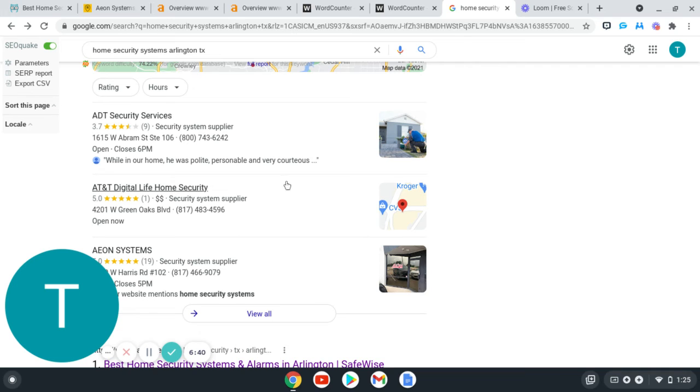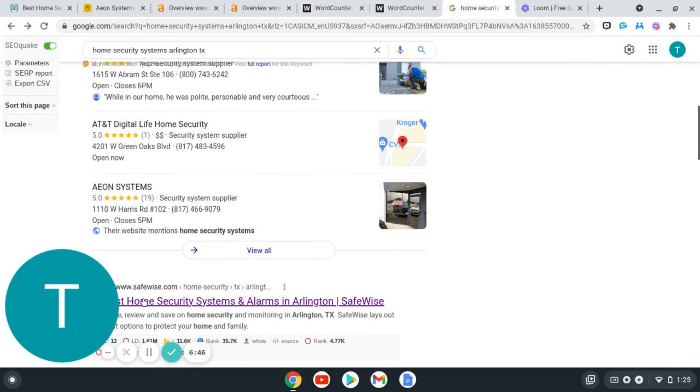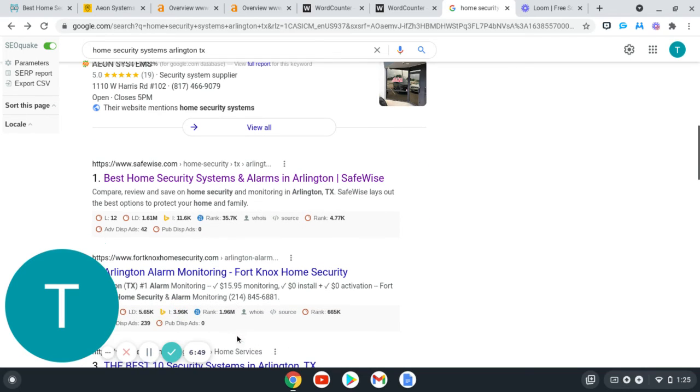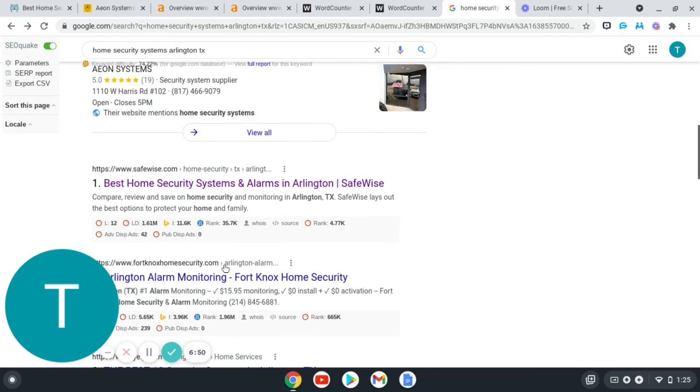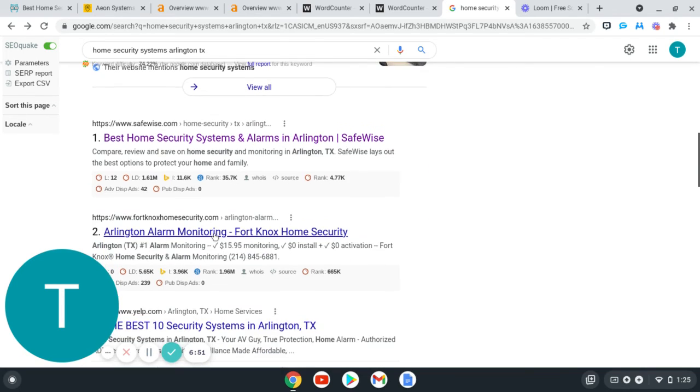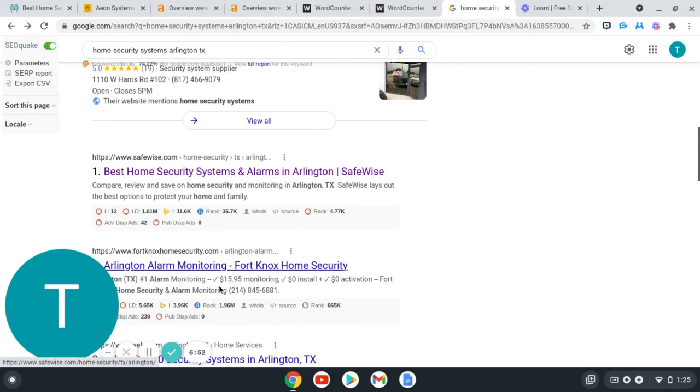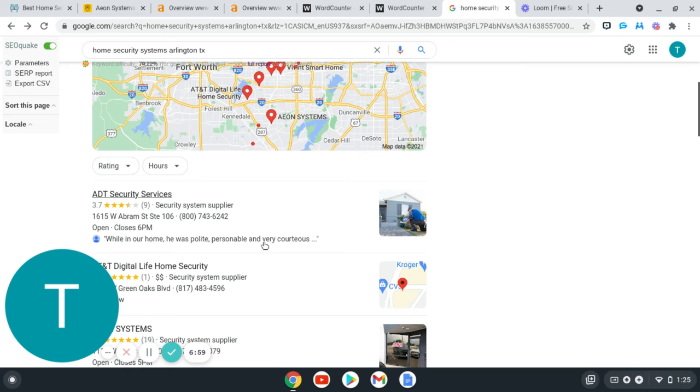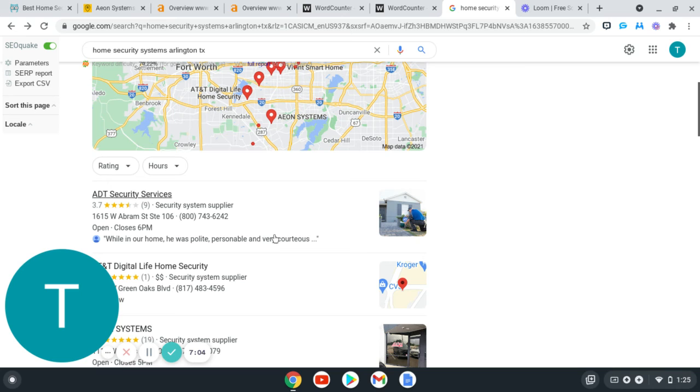Another thing that helps out with getting ranked right here in this top map pack section is being ranked number one right here on this first page, or two or three, like just being in the top organic searches. That'll help you with ranking this as well. Whenever we go over getting the reviews and getting your pictures on there, getting the citations on there as well.